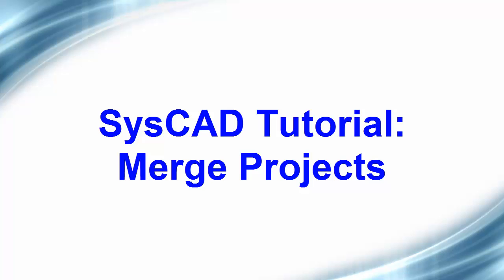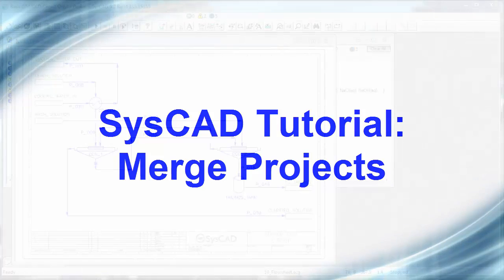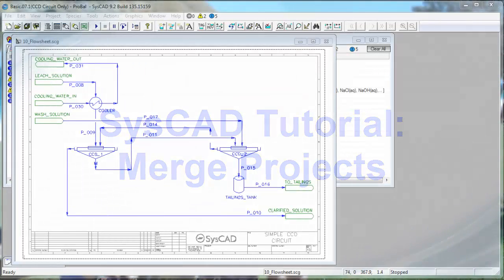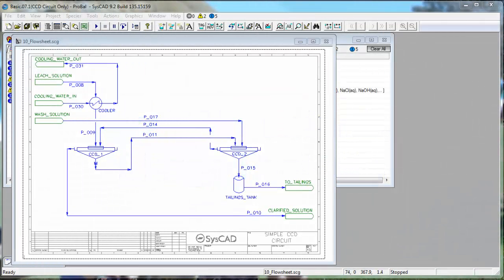In this exercise, we will merge two SysCAD projects together. It is very important that both projects use the same configuration file and that both were saved in the same version of SysCAD.